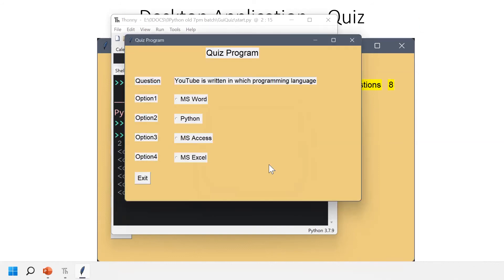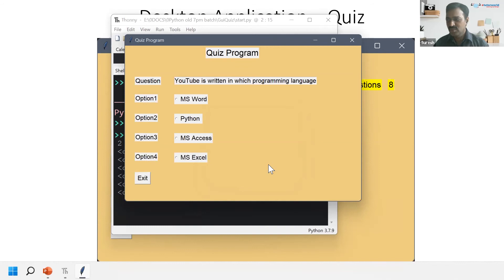Next question: YouTube is written in which programming language? It was written by Python.